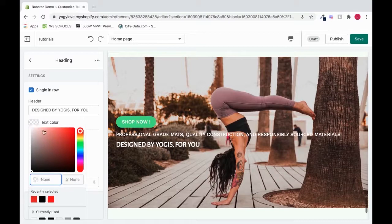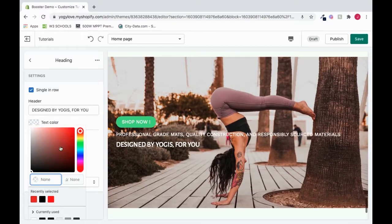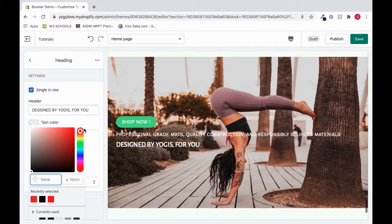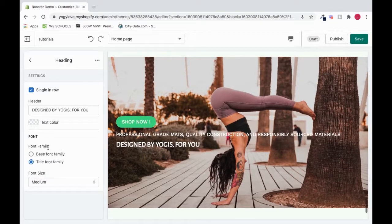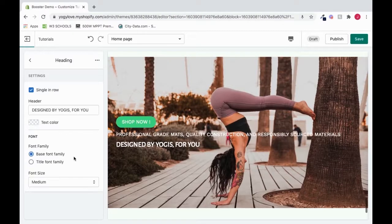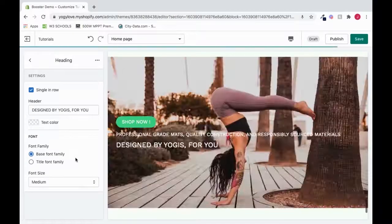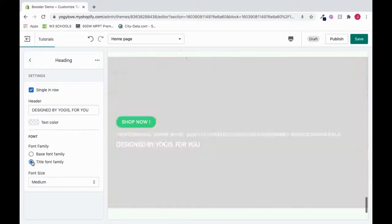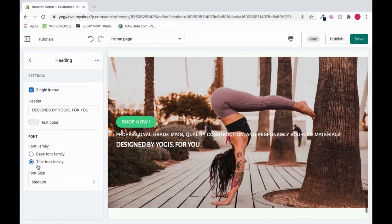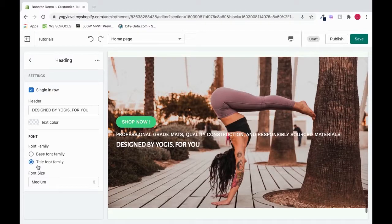You could click here and choose whatever text color option you want by sliding the slider. To change the font family, you could change it by clicking this, or by clicking this. And that'll go from the base font family to the title font family.